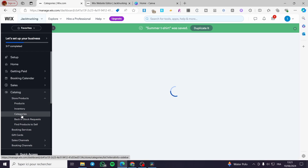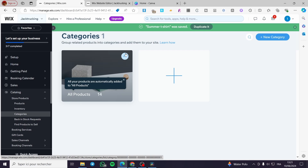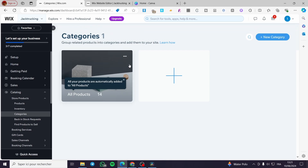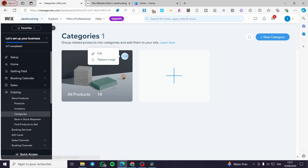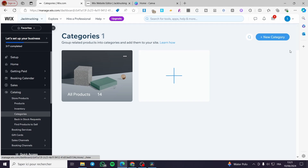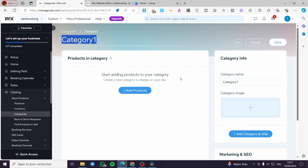Click on 'Categories' in the left sidebar. As you can see, the only category currently added is 'All Products.' Click on 'New Category' and set everything in order.